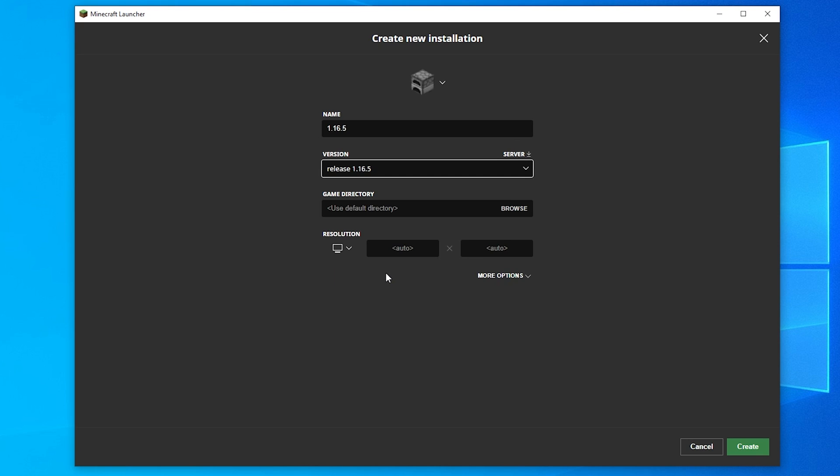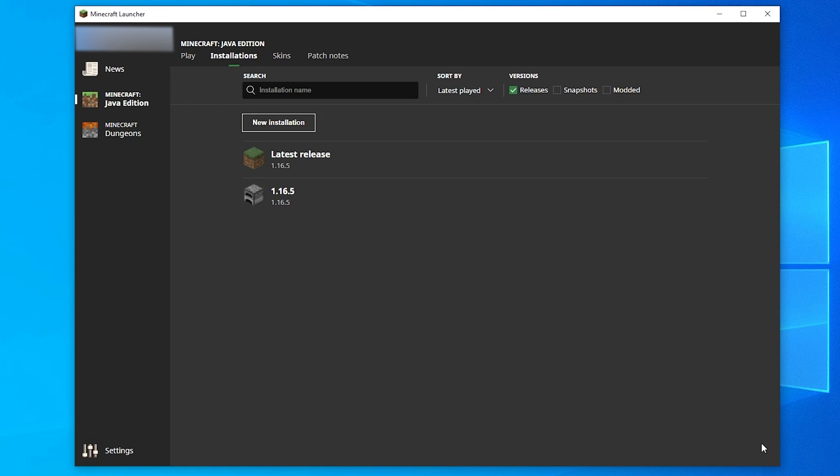There are also other advanced options that you can set, but we'll be leaving those to default. After you've selected your preferred version, click the green Create button at the bottom. Awesome! You've now created a new installation profile!